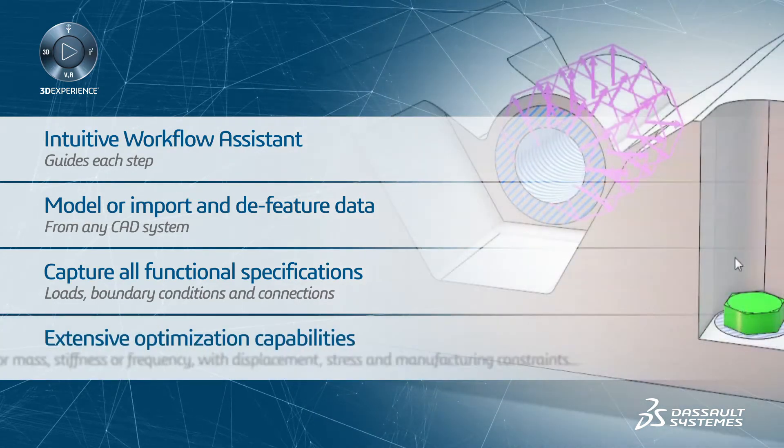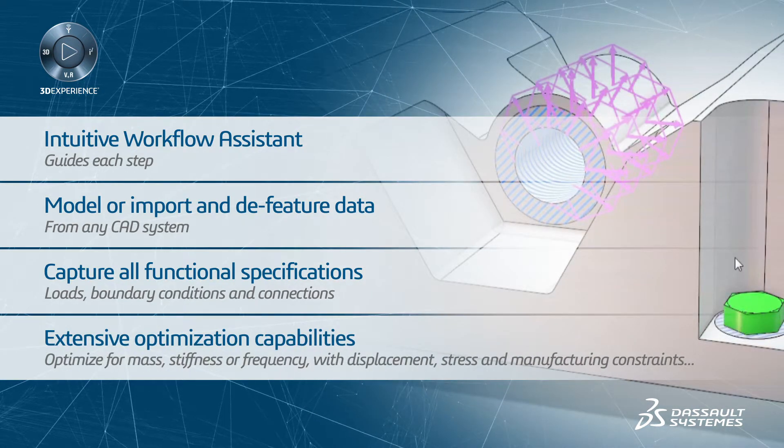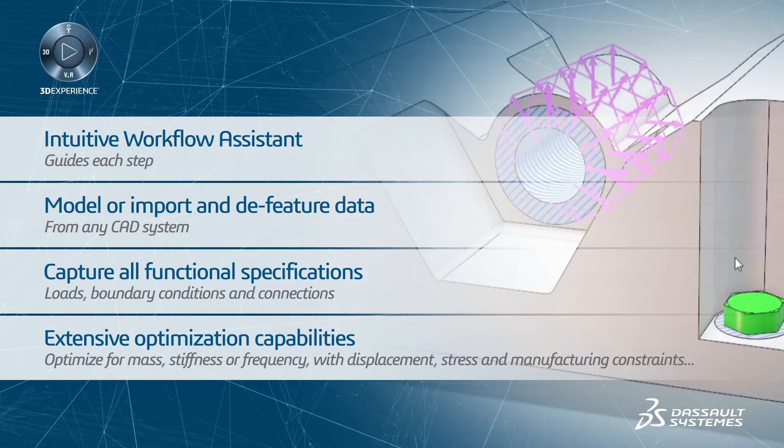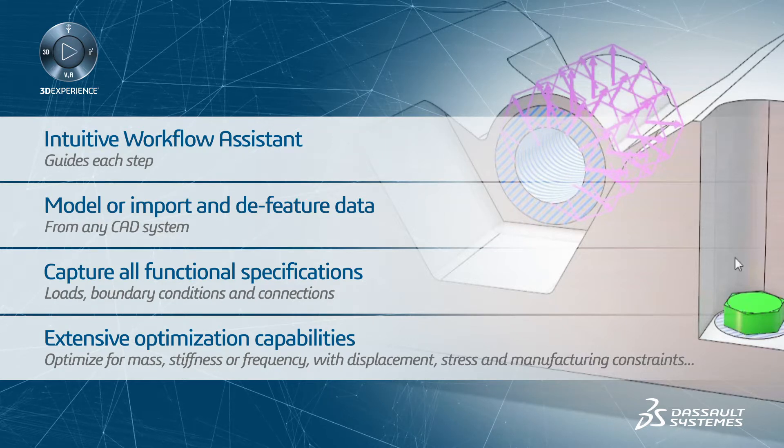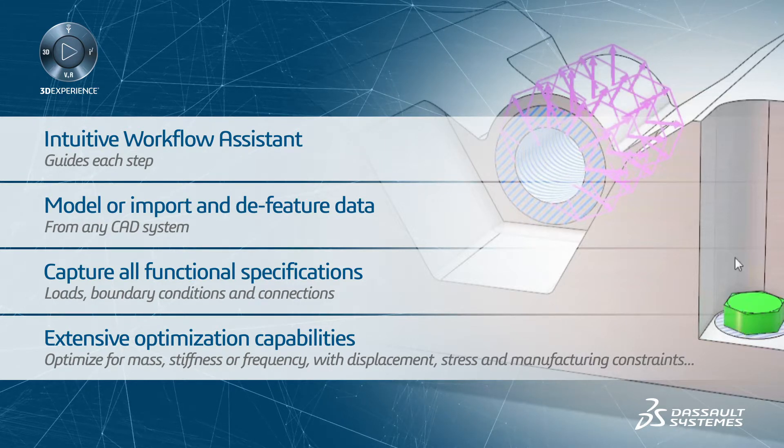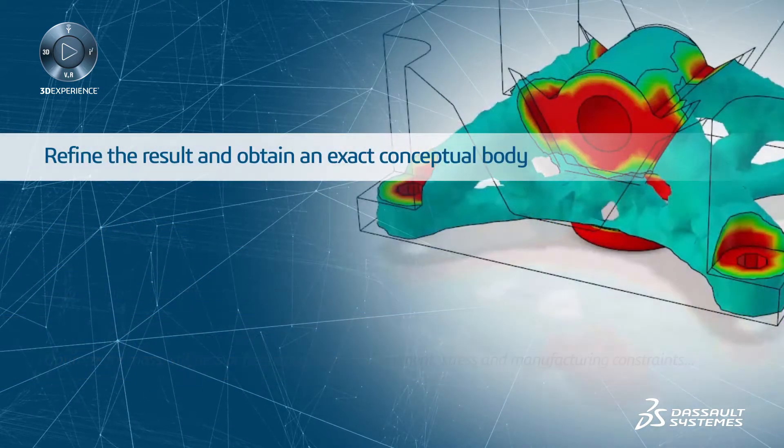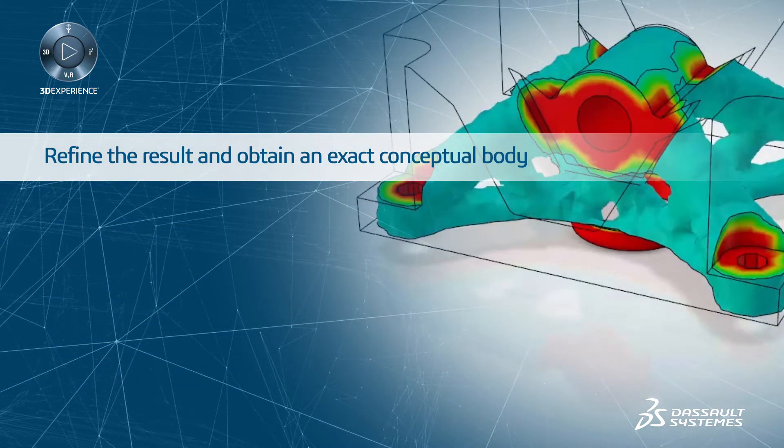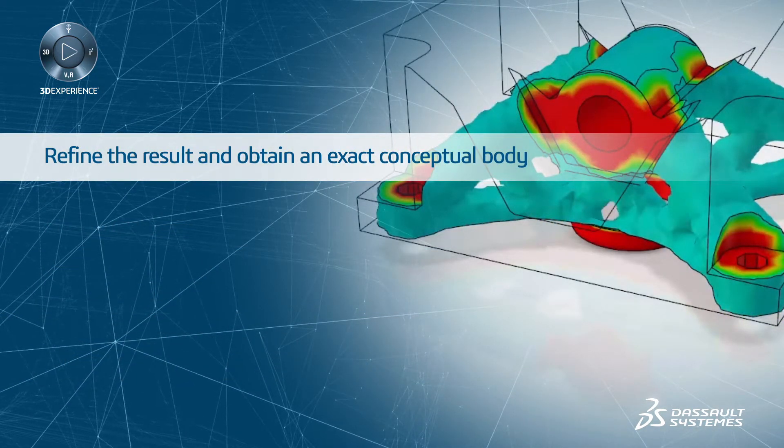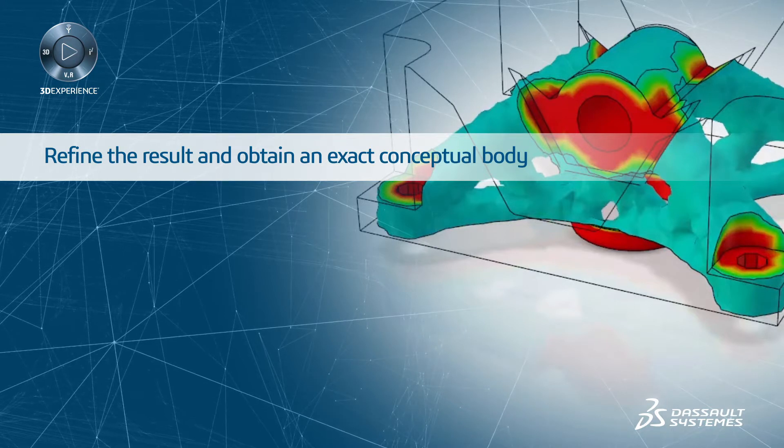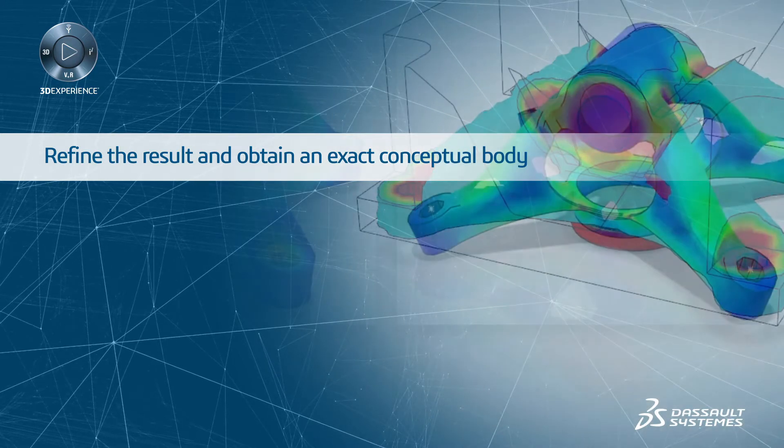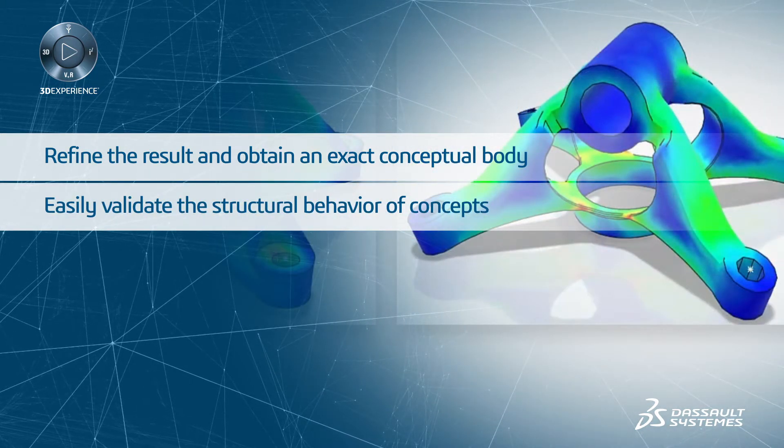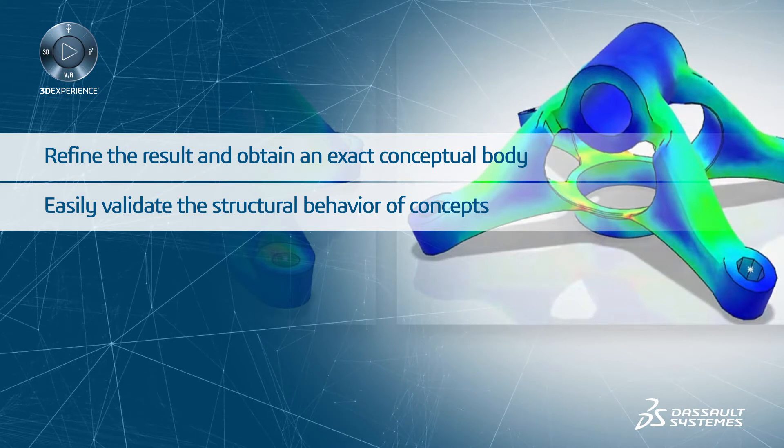There's extensive optimization setup capabilities for frequency, displacement, stress, and manufacturing constraints. The density map display can be adjusted to refine the result and obtain an exact conceptual body. You can easily validate the structural behavior of concepts.